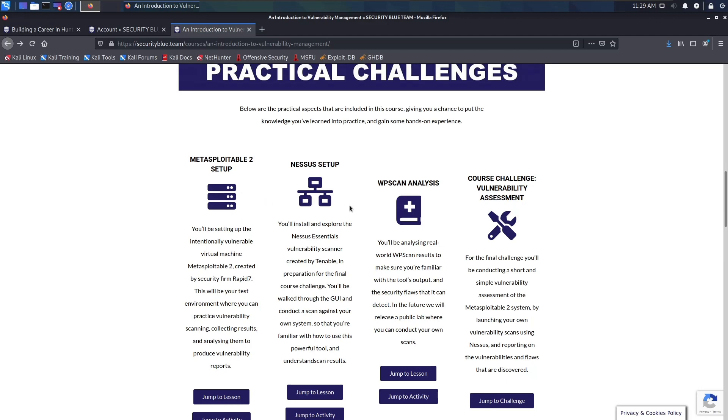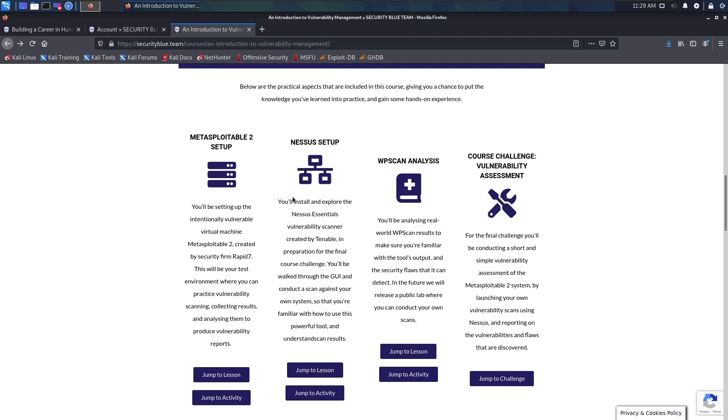Nessus, WPScan, and one other vulnerability scanner. The course challenges were fairly easy to complete, nothing too complicated. I have used vulnerability scanners in the past, but this was quite a good introduction to Nessus for me.